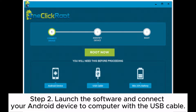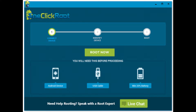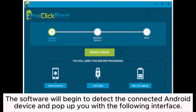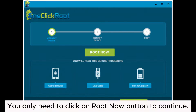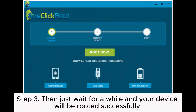Step 2: Launch the software and connect your Android device to the computer with the USB cable. The software will begin to detect the connected Android device and pop up the following interface. You only need to click on the Root Now button to continue.